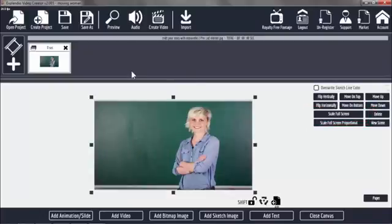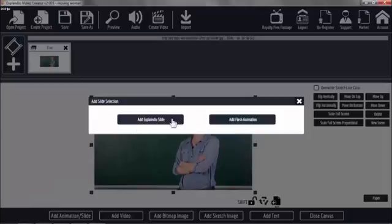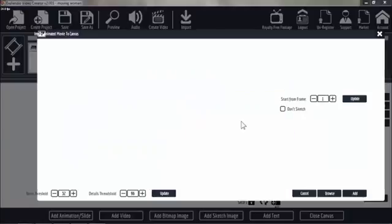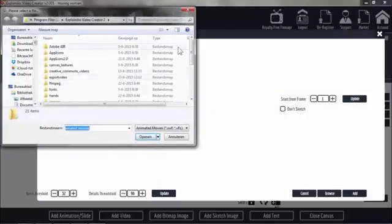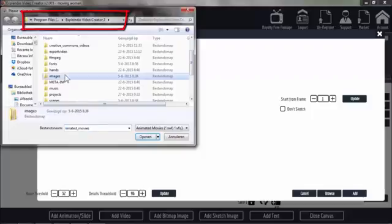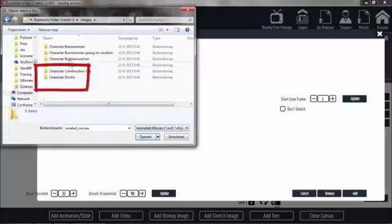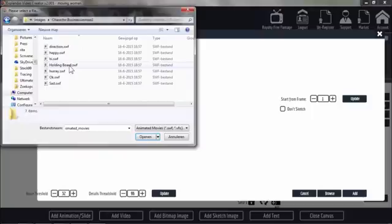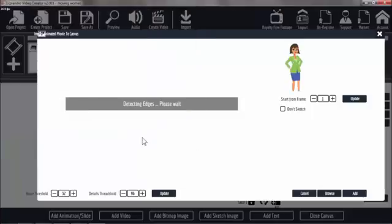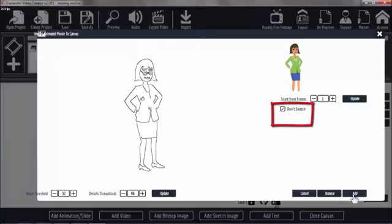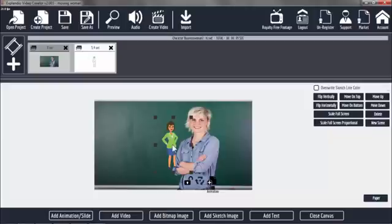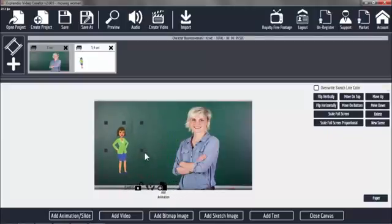Now what we need is the animated figure. Add animation or slide and then we add flash animation. We are now here in Explainio Video Creator 2. Go to images, go to character business woman 2. Here you have the SWF files — the hi file — open. We do not sketch, and add.